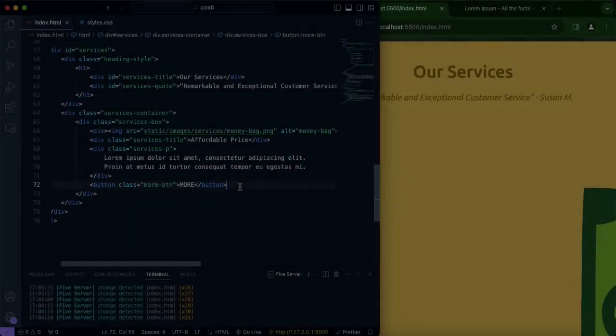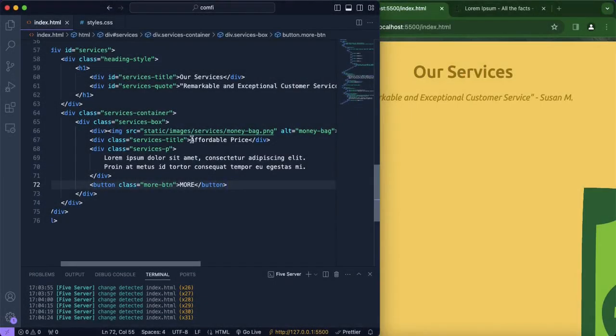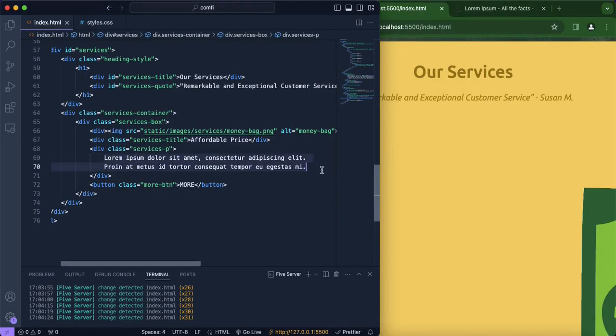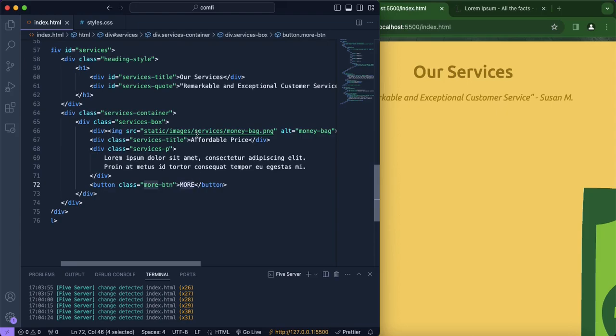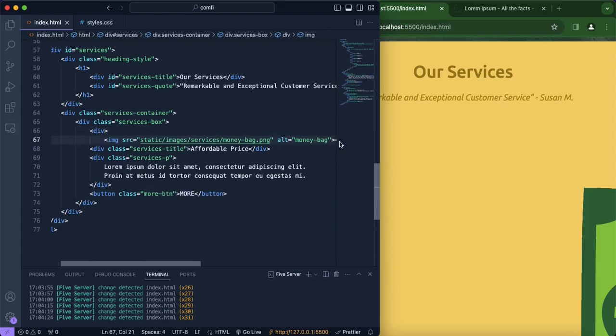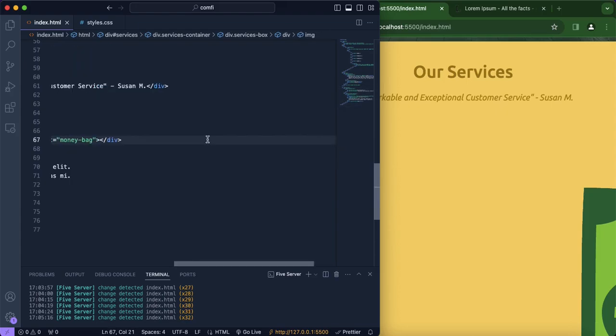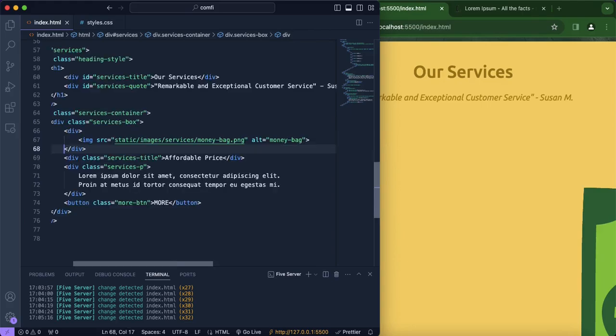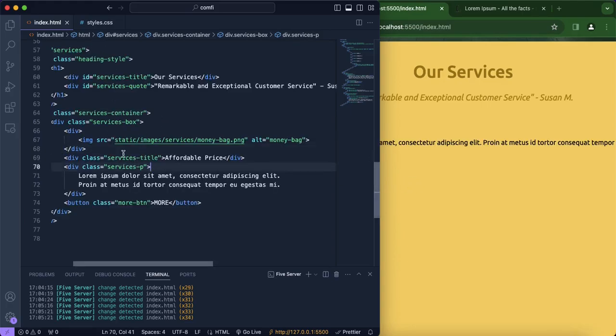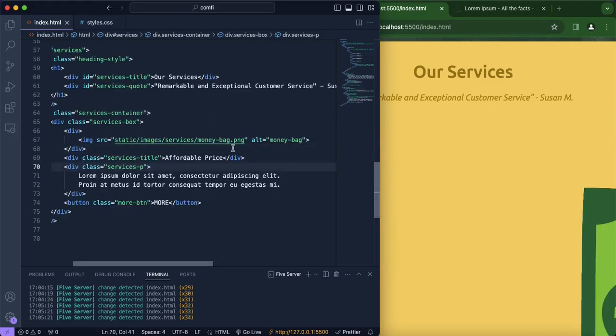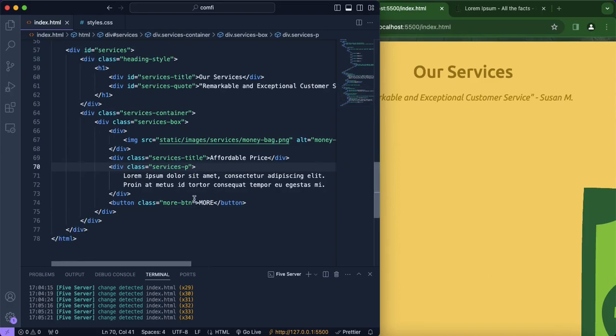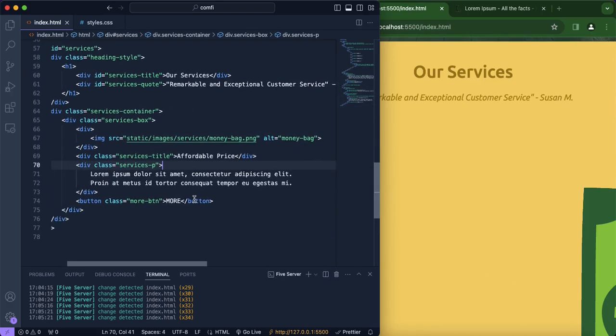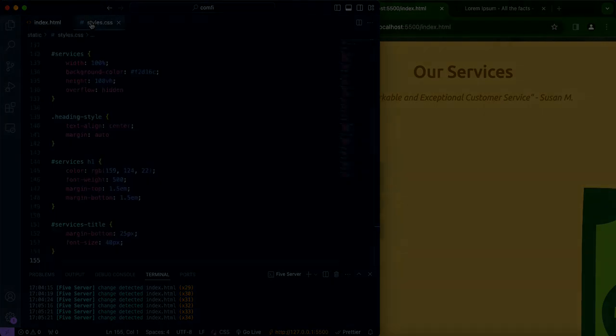All right so now as you can see we have already included our title as well as the little paragraph that we're going to be adding, it's just going to be some lorem text and our button as well as our image. So now we're going to be styling the title, the image as well, we're going to have to fix the width and height since the money bag looks a little too big as well as the paragraph and the button.